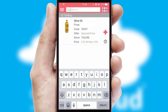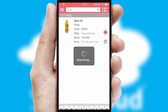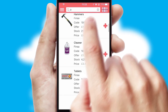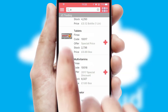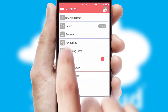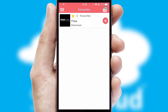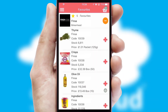You can also search for products by name, code or other key search words. Re-ordering regular items is quick and simple as you can maintain your own list of favorite products.